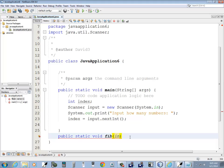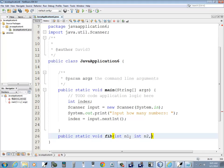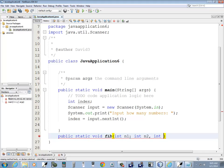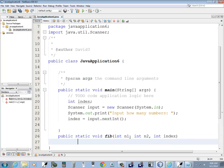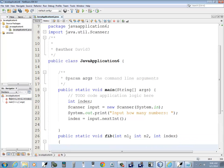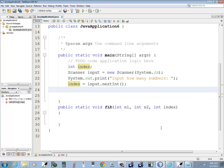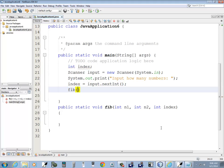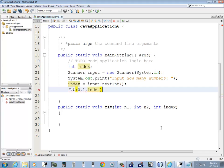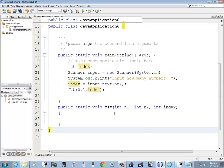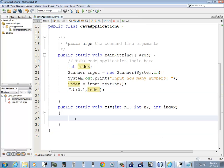I'm going to need to pass in the previous two numbers n1, n2. I'm not sure if there should be commas or semicolons, but we'll see. And then our index. I guess commas. And then to begin with, I'm going to call it with zero and one and then my index.